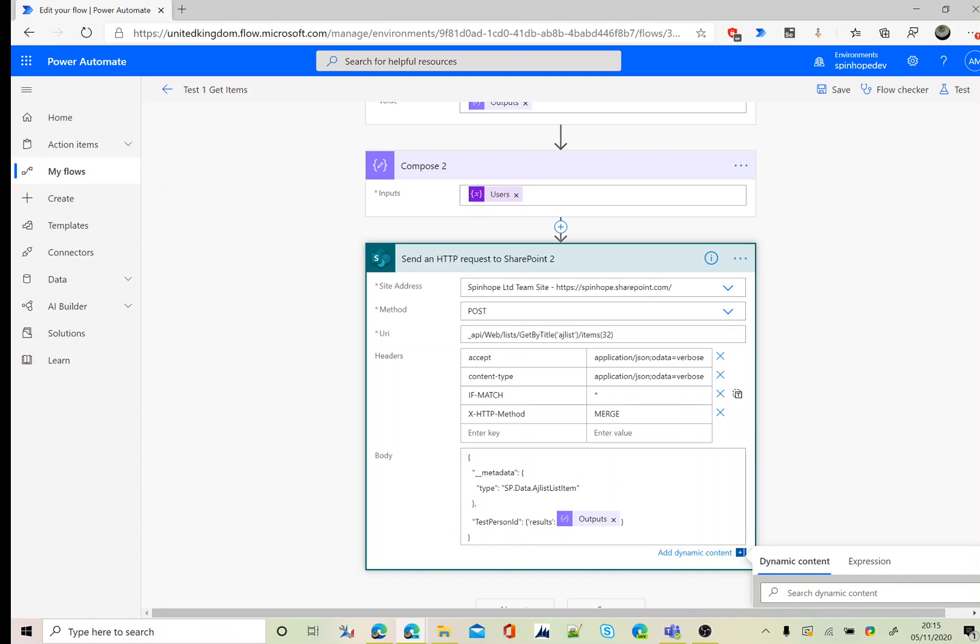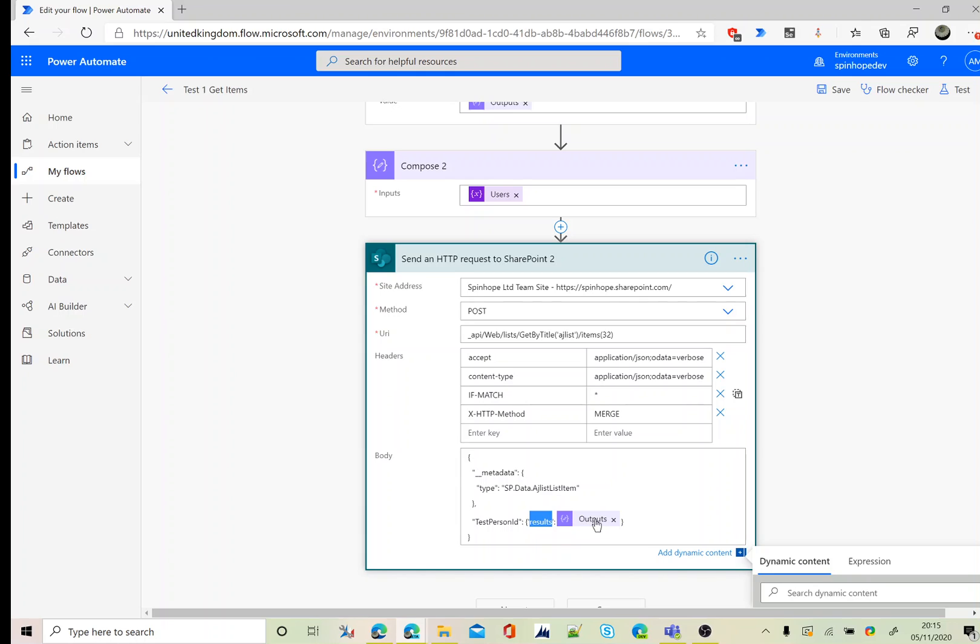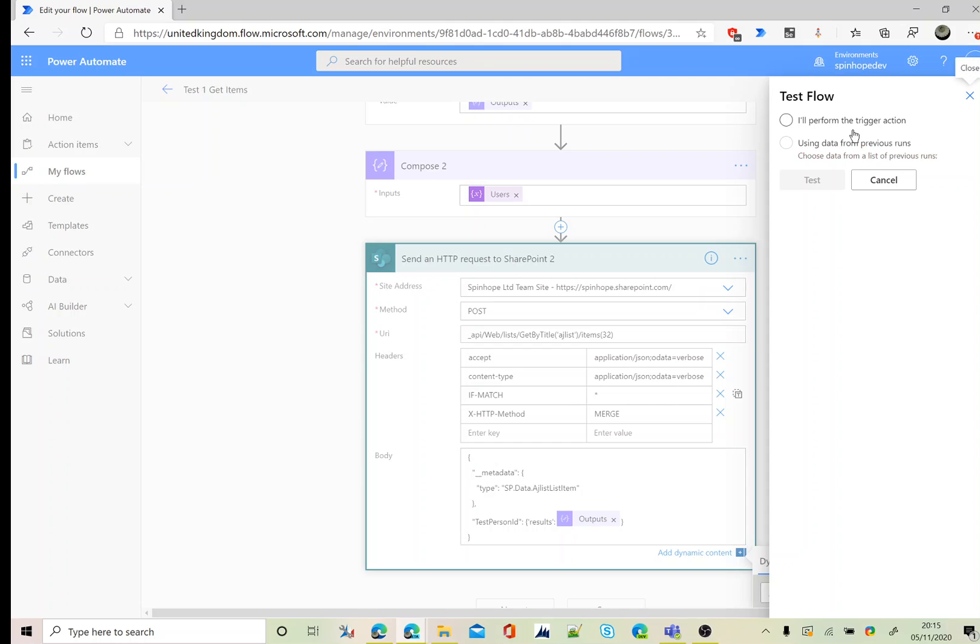Then comma, then again double quotes with the test person ID. You need to use your column name, the person or group which is called test person, but for updating that values you need to use test person ID, which is quite important. Then again the curly bracket with the results and mapping the array output, which is this of the users. Let's run this flow and see how that's going to work out.